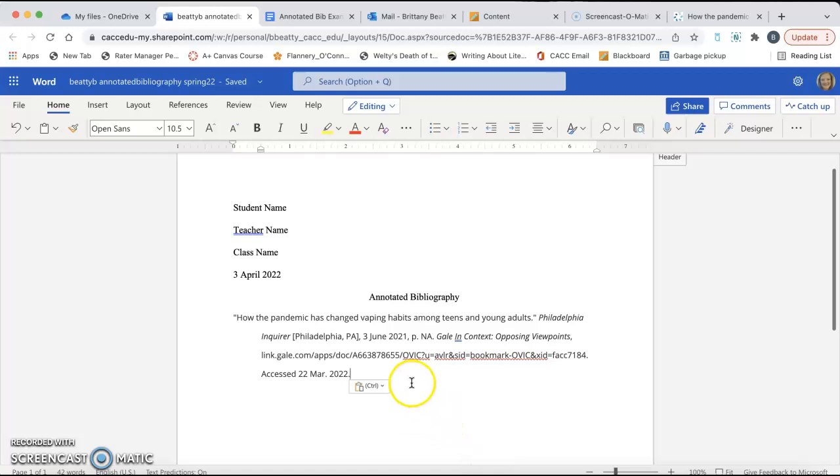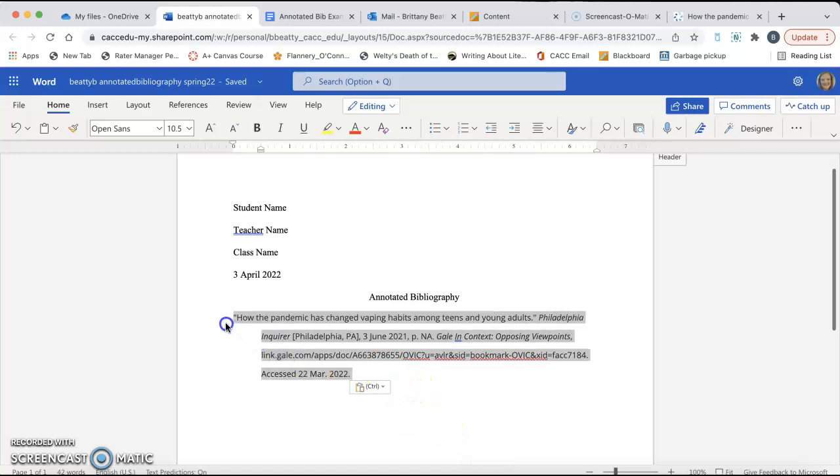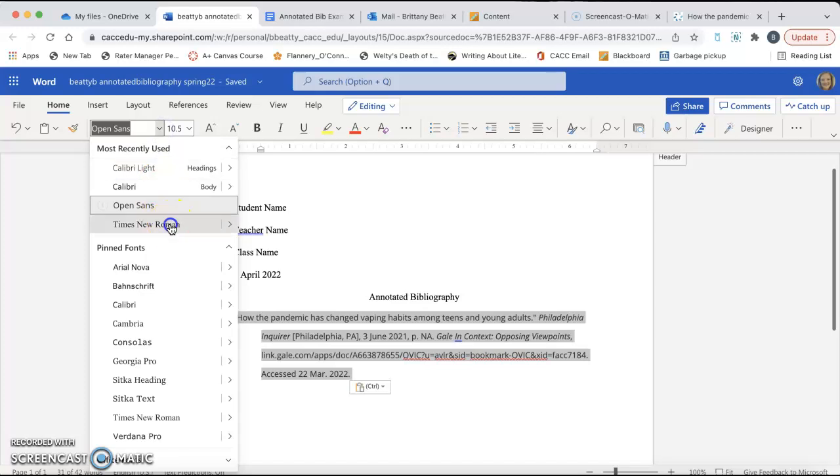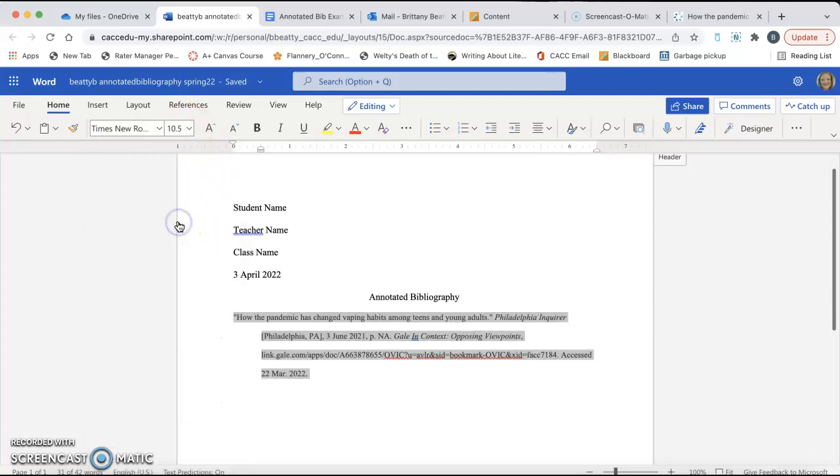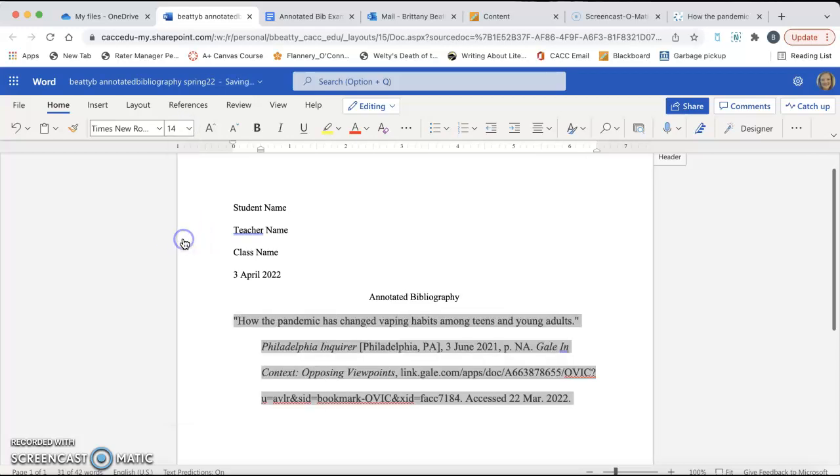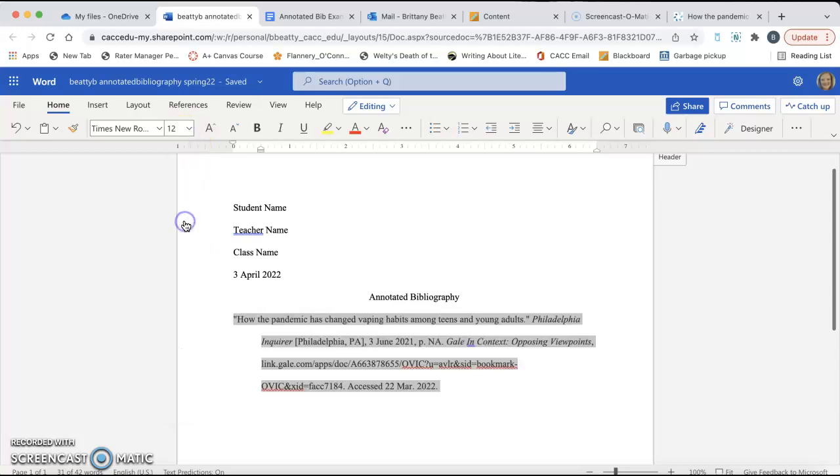Now, this already is already formatted, but I'm going to show you how to do it anyway. So the font is not correct. So the first thing I'm going to do is change the font to Times New Roman, and change it to size 12. If it doesn't work, then go to 14, and then go back down to 12. I don't know why there's a glitch in the system, but that happens.